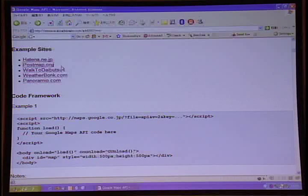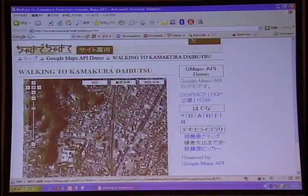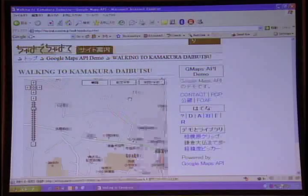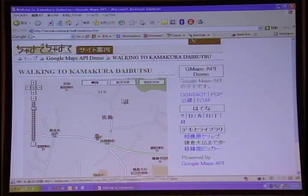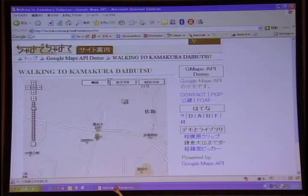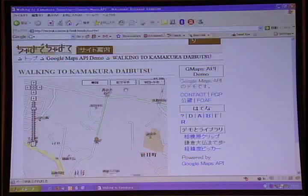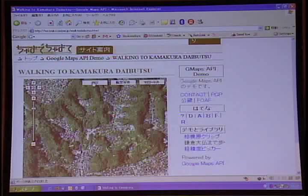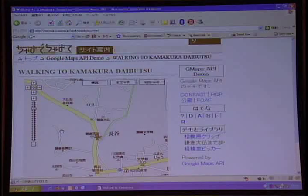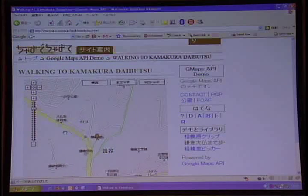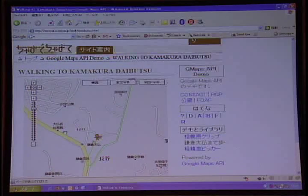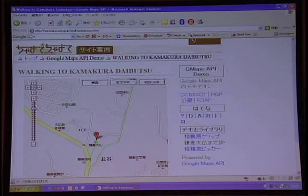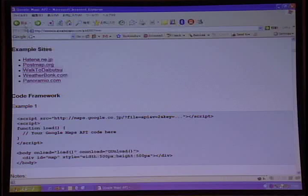Example number three. This is my favorite one, although it's completely useless. This is some guy walking to the Daibutsu. And look, he's got a shadow. I think this is an amazing site. He's taken this path and he's put a little animated character and he's walking them along the map. It's an example of what you can do using the Maps API.